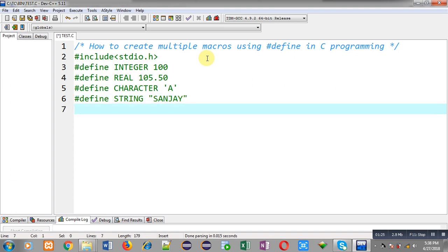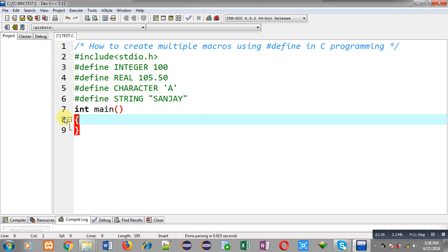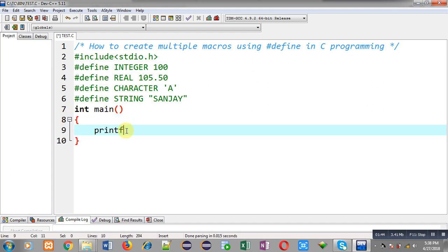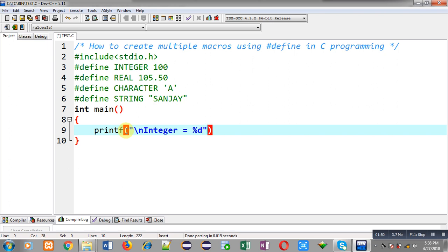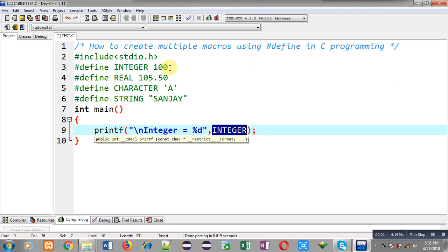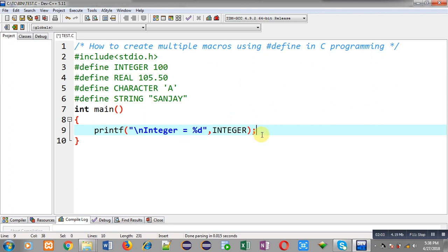So this way I have created four macros. The names of the four macros are INTEGER, REAL, CHARACTER, and STRING, and their replacement values are mentioned with them. Now I am going to define the main function and implement printf statements. The INTEGER macro will be replaced automatically with the value 100 while compiling the code, so 100 will be displayed on the output screen.